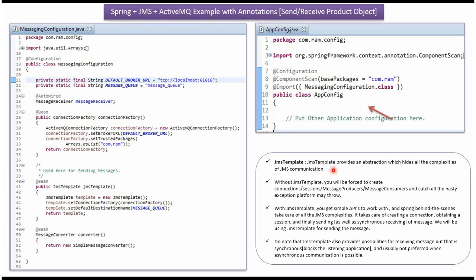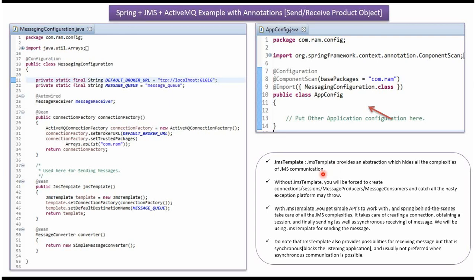JMS template provides an abstraction that hides all the complexities of JMS communication. It takes care of creating the connection, creating the session, creating message producers, creating message consumers, etc. Using JMS template, we can send a message to the queue and also receive a message from the queue.